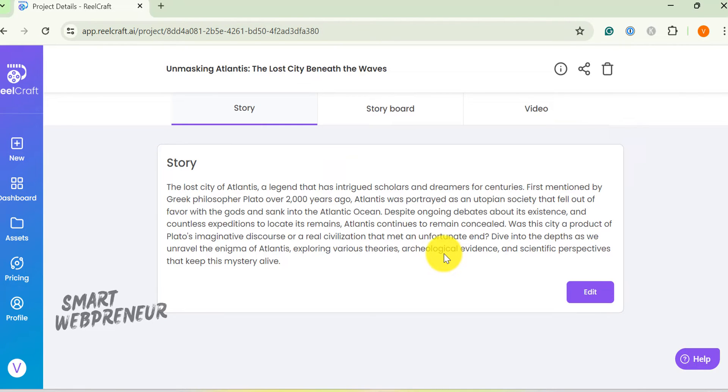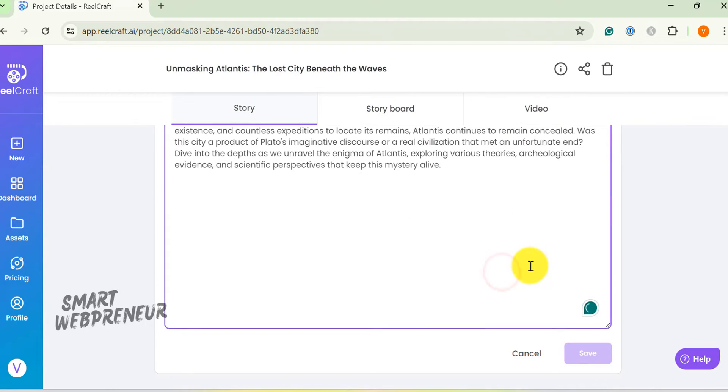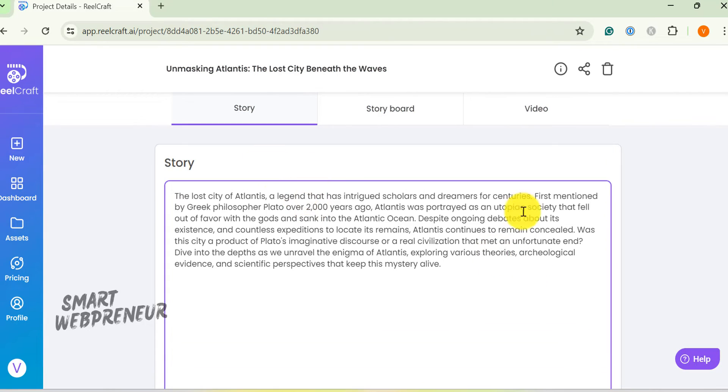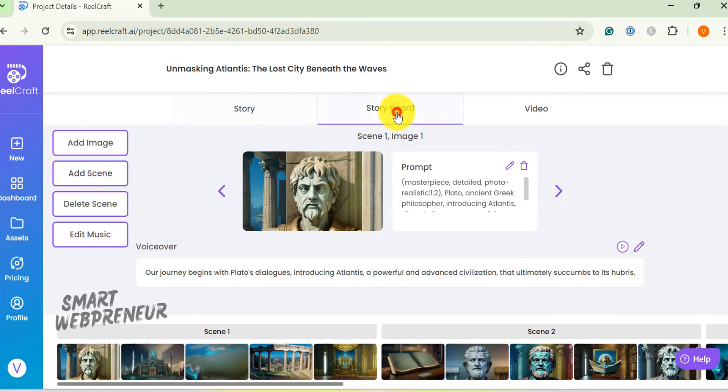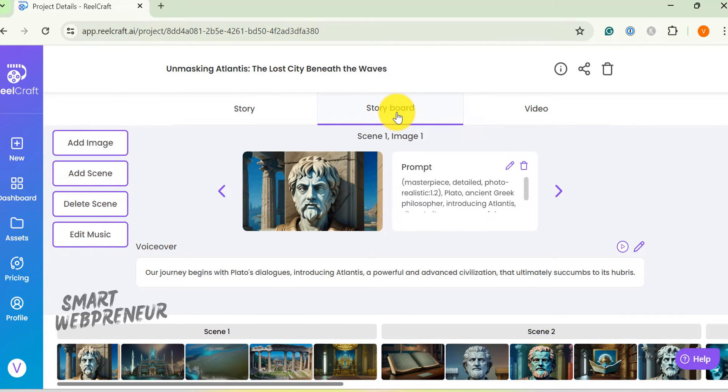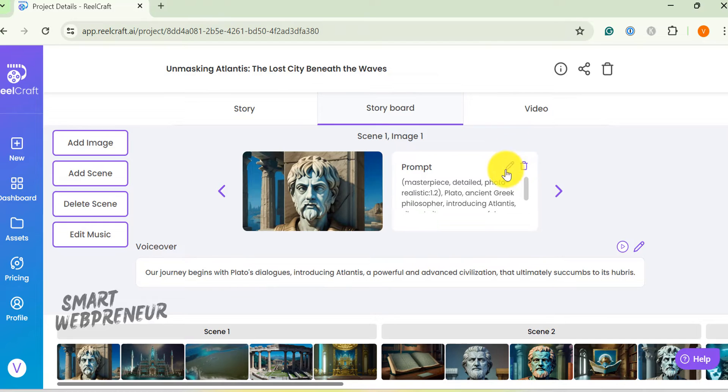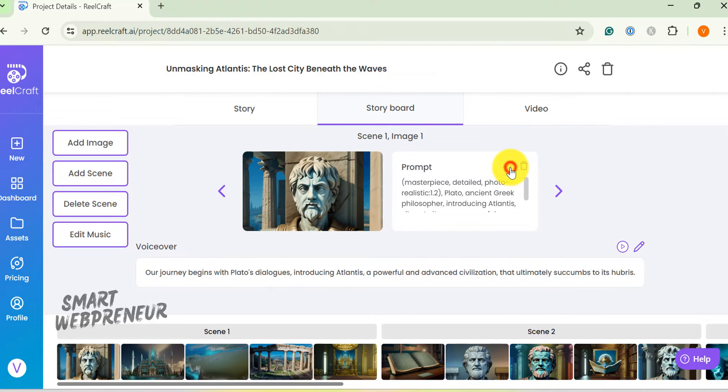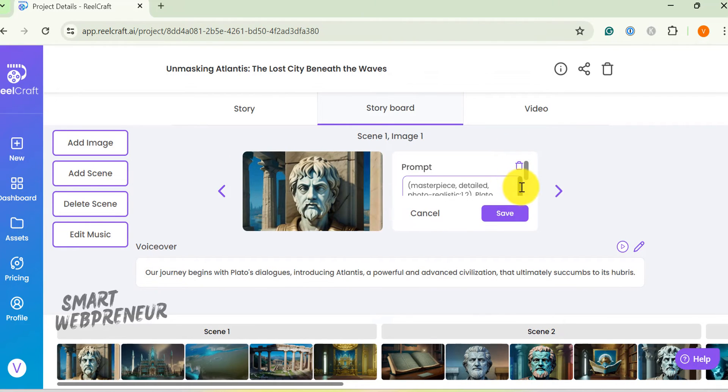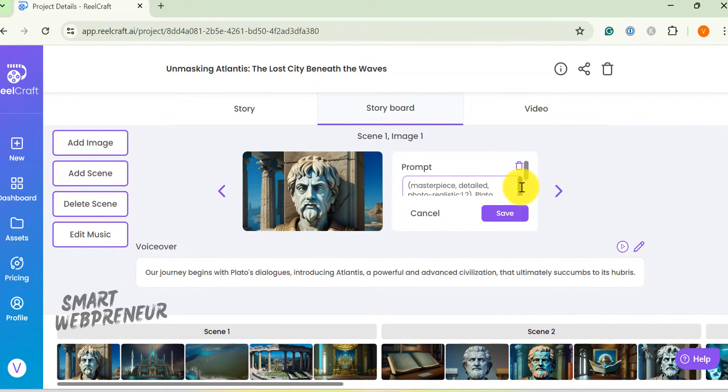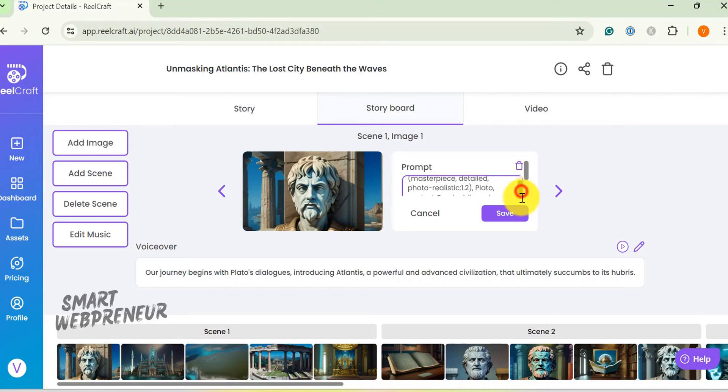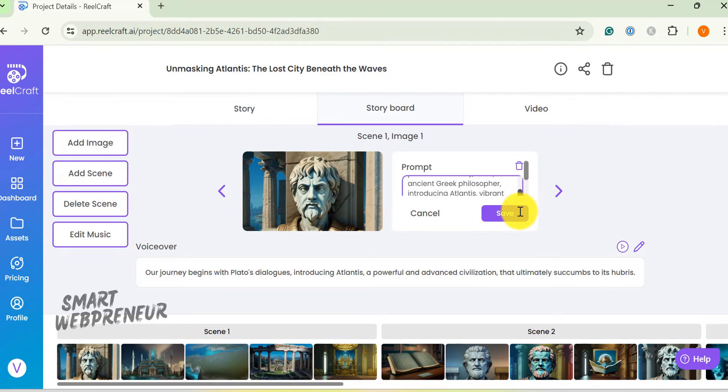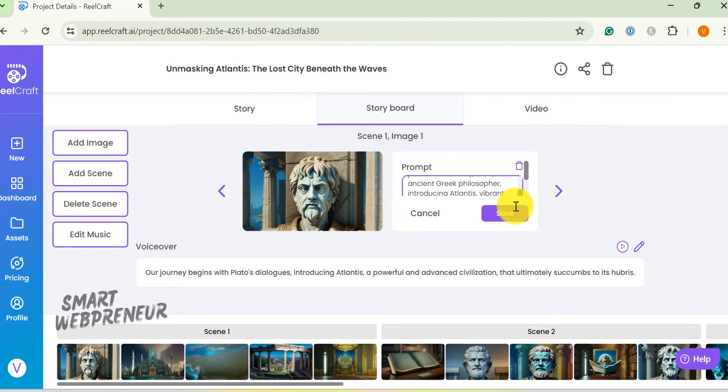You can edit the story, the storyboard, and the captions. In the storyboard section, if you want to edit a slide, click on this pencil icon, edit the prompt and change it to your liking and click save. Then you hit the regenerate button. It's going to take a few seconds and then generate a brand new video.